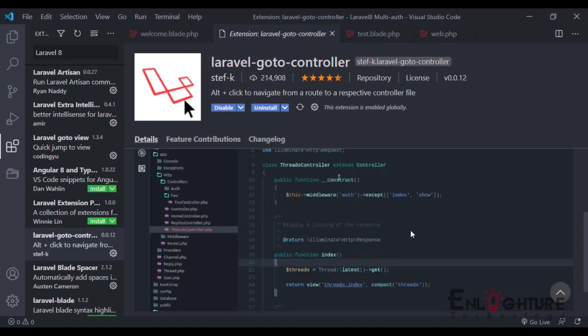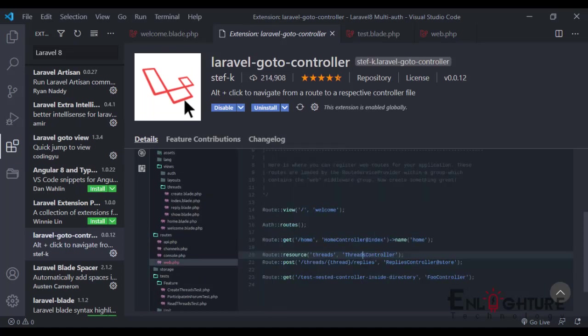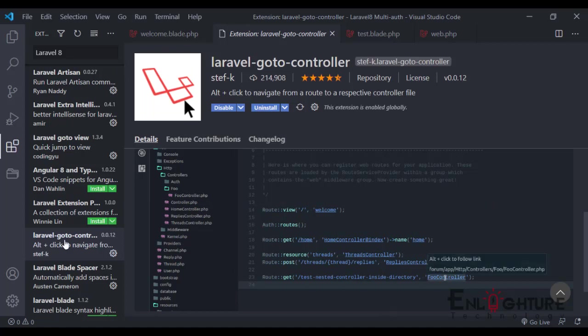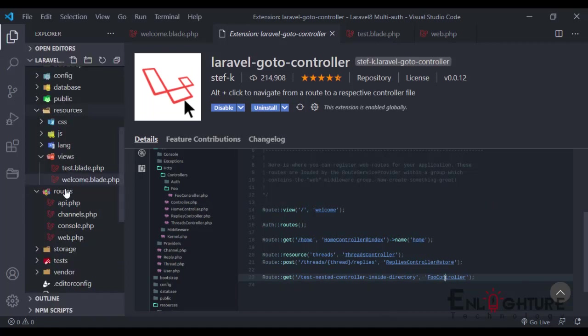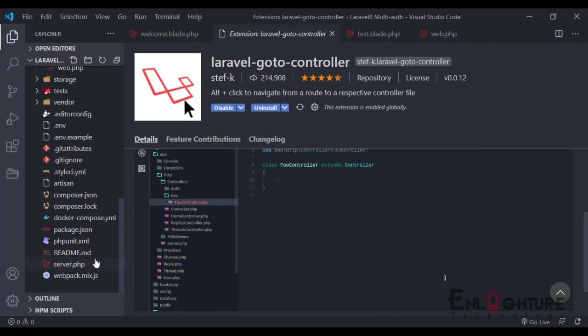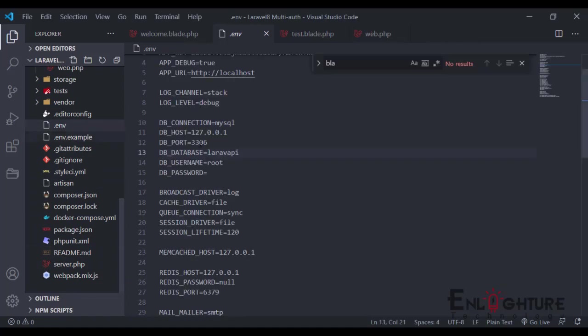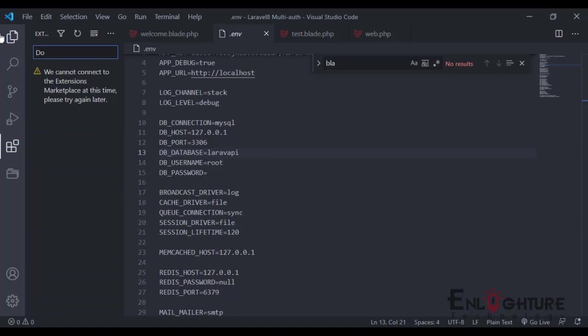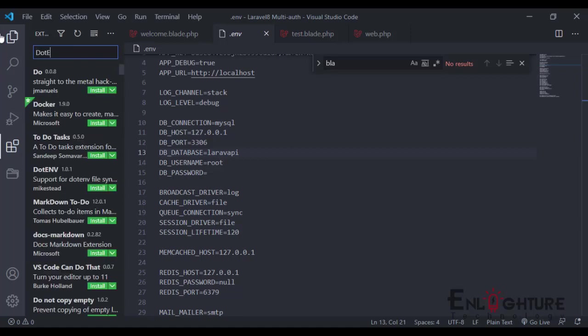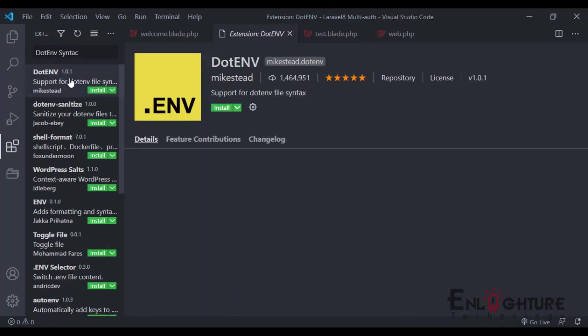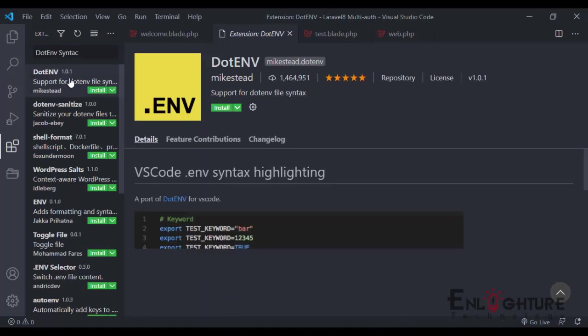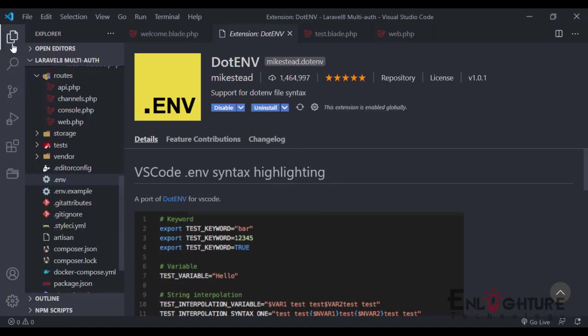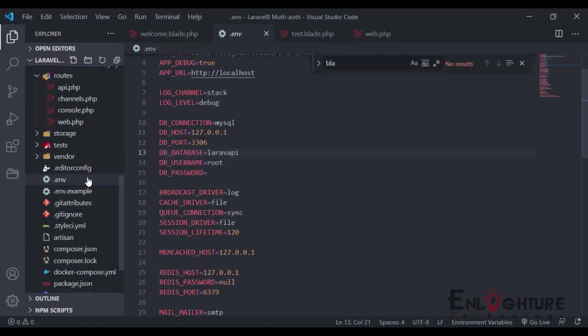The eighth one is the Dot ENV syntax highlighting. If you want your ENV to be highlighted, which is here, you have to install this plugin. The name is just Dot ENV. This is it. So for the Dot ENV, let's install. Your ENV file—see, it is now highlighted and it's more beautiful like this.